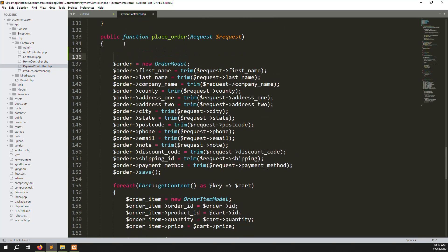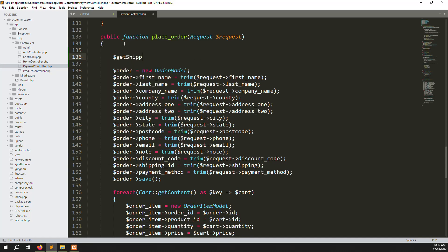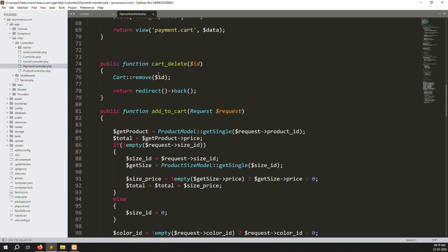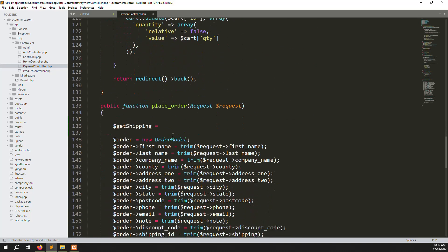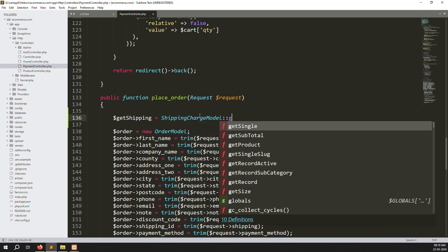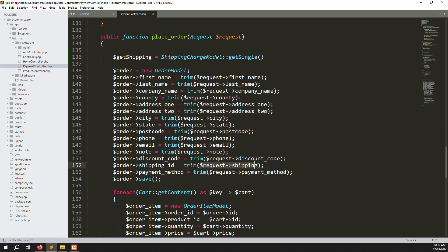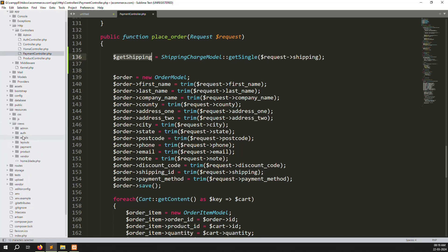Let's start step by step. First, make another query called get shipping. Go up and find the checkout. We already have the shipping charge model set up. Use get single because we are storing the ID. Copy the name and place it here — now you are getting the shipping data.